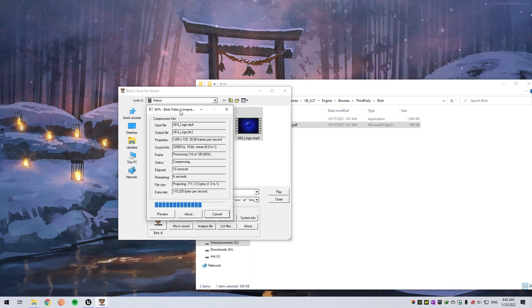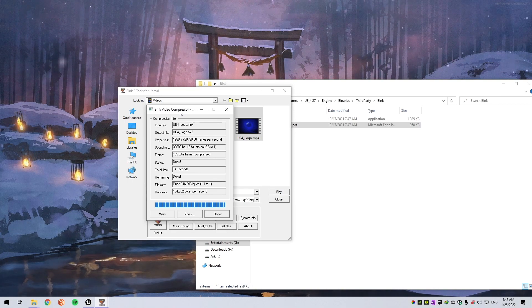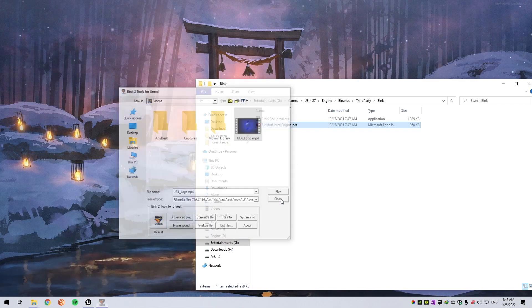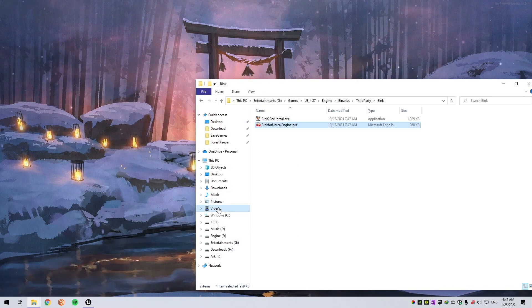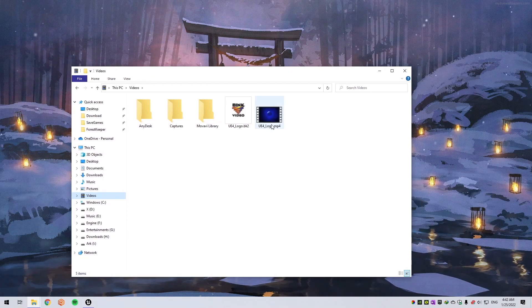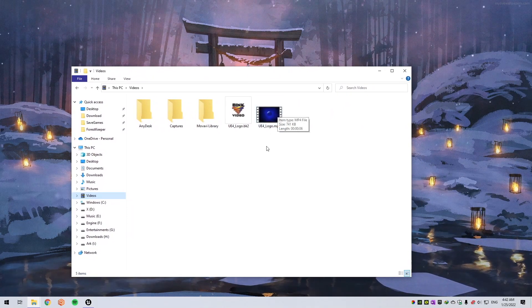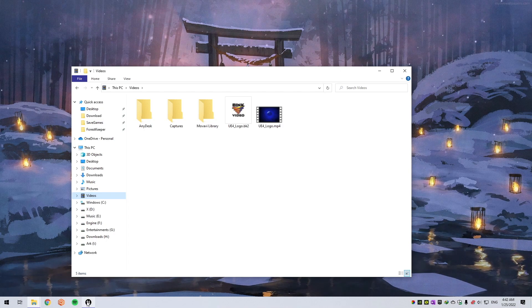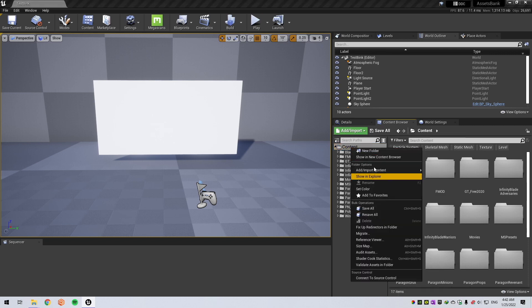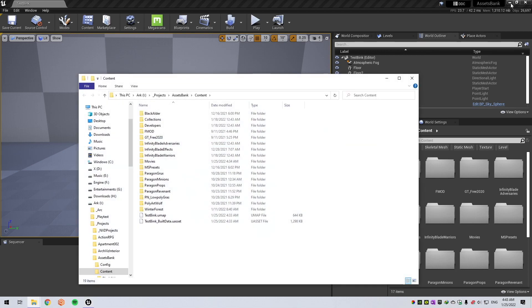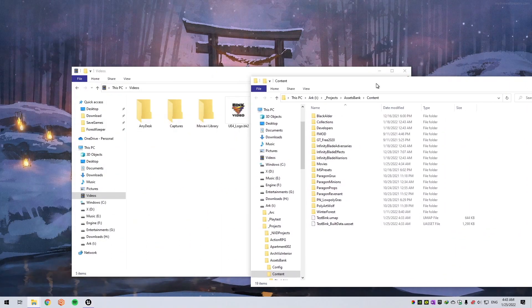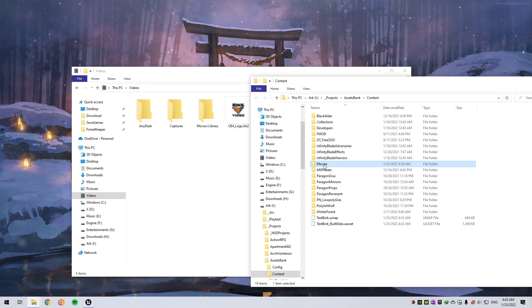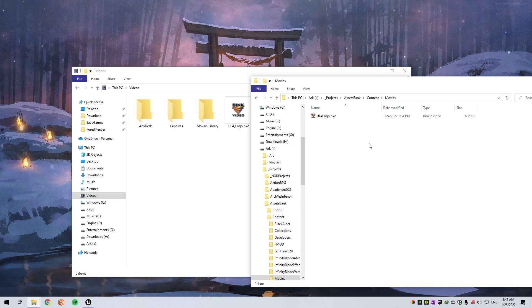Close and go to where the original file was. Open Engine. First of all, go to your Content folder. Show in Explorer. Create a folder named Movies, double-click. I already have a file here, delete it.